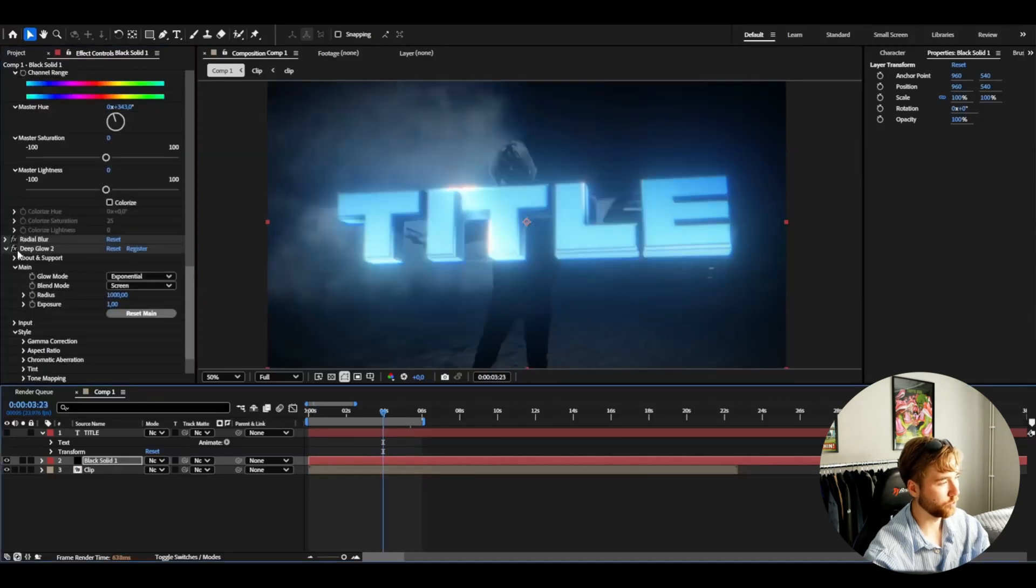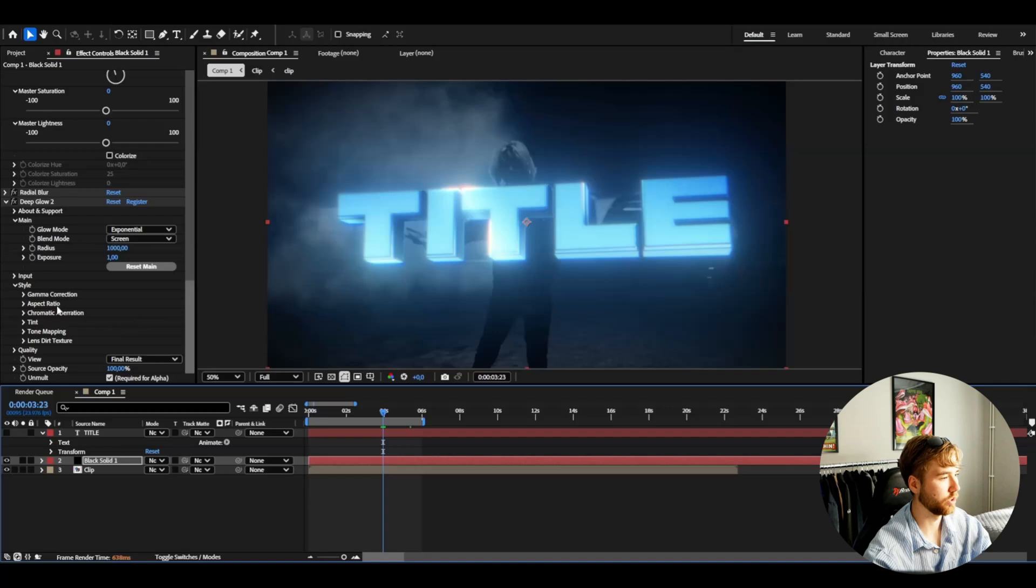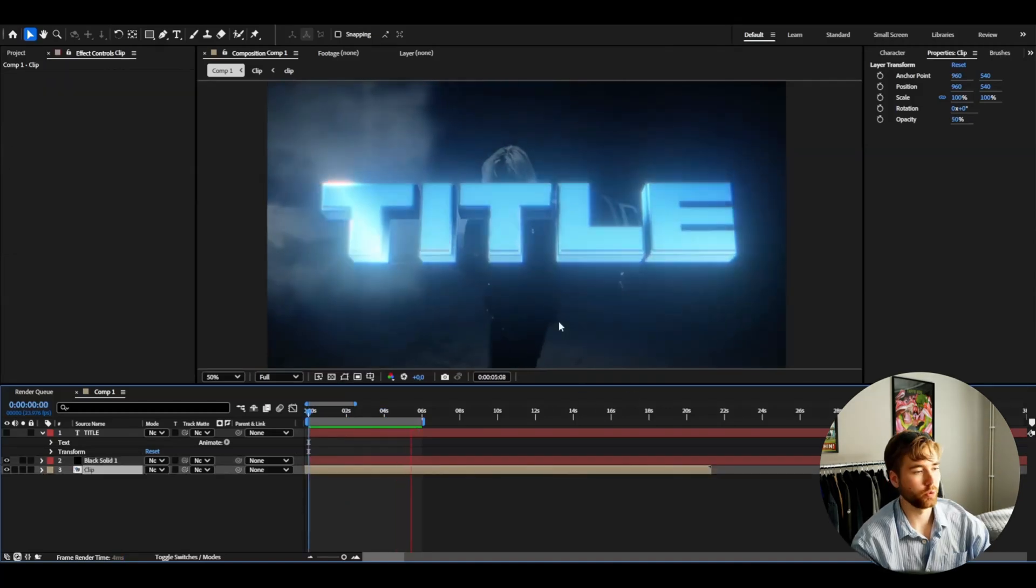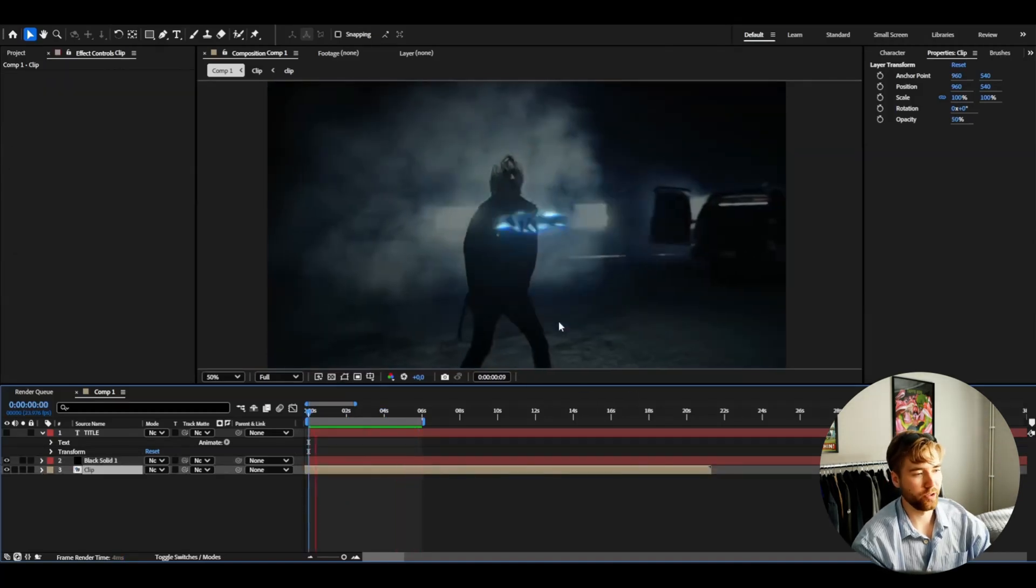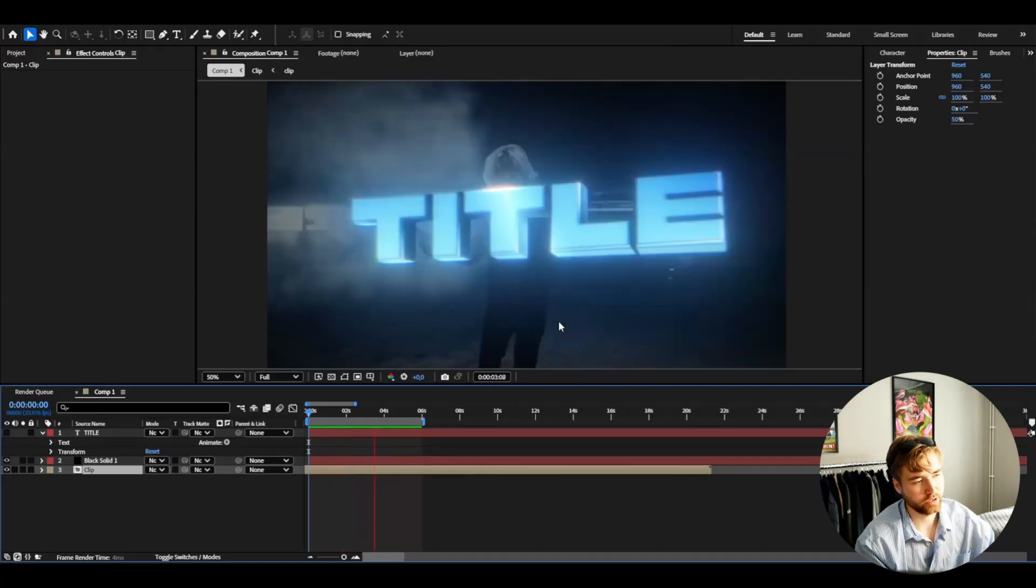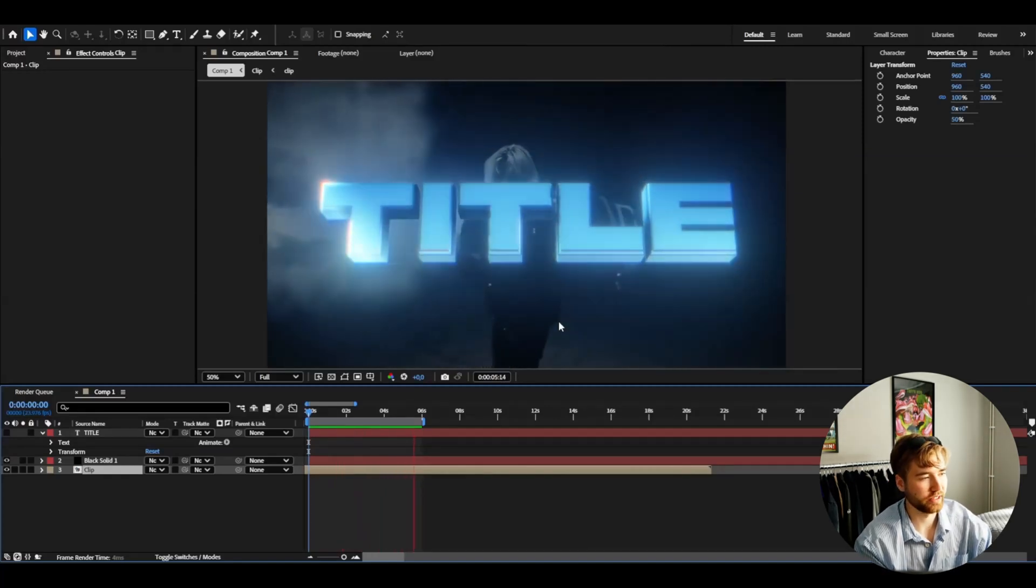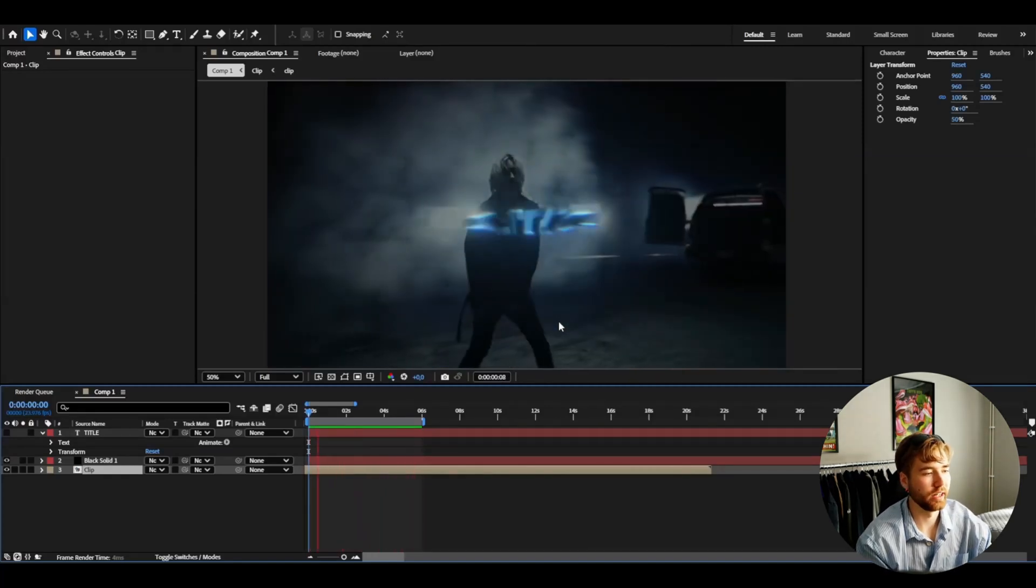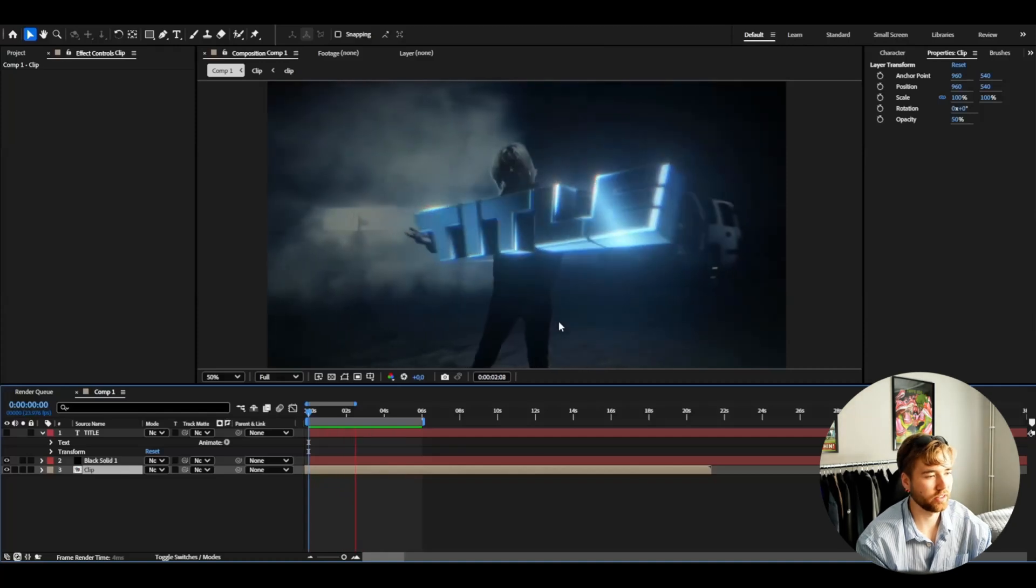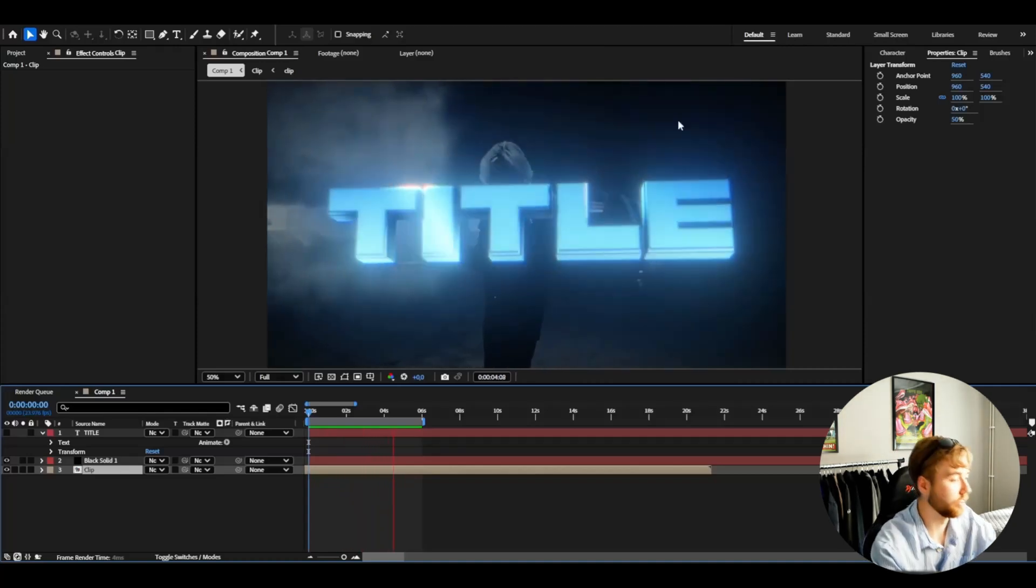And then under that we have deep glow. And here we can obviously just adjust the exposure, radius and stuff like that. So this is the look you guys will be getting with just a drag and drop. Easy customizations. And you guys will get this kind of look on your 3D title. Looks absolutely amazing in my opinion.